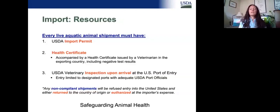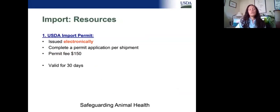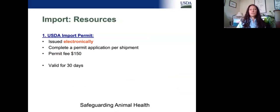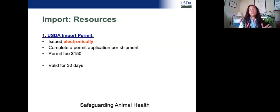For the USDA import permit, these are issued electronically and you need a permit application and a permit per shipment. There is a permit fee of $150 and the permits are valid for 30 days. You typically enter the estimated date of arrival and the permit is valid for 30 days from there, so there is some flexibility if a flight gets canceled. We also work with importers to amend permits as needed, but the permit is specific to that shipment.